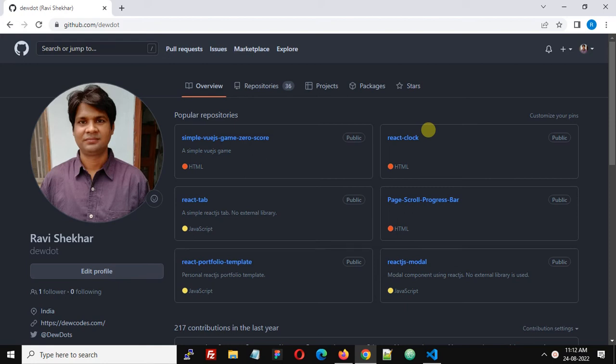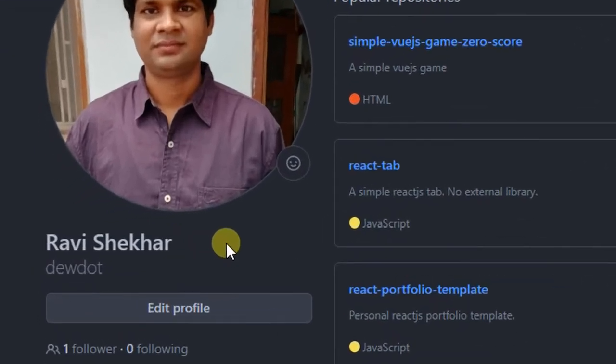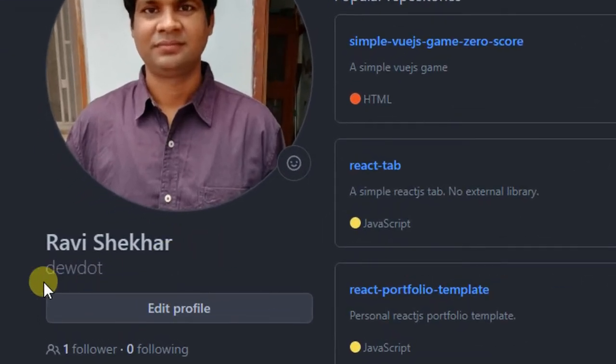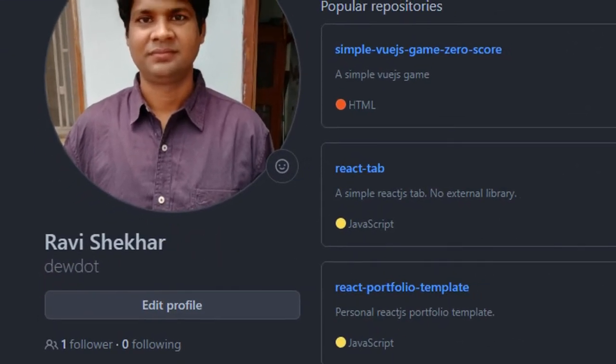Hello friends, in this video we are going to see how we can update or synchronize a forked repository on GitHub. For this tutorial I created two GitHub accounts. One is my personal account, this is atedudot.